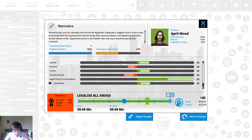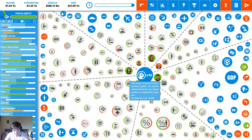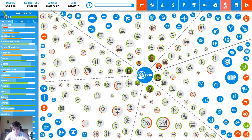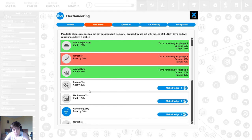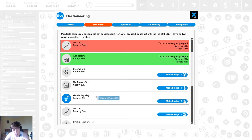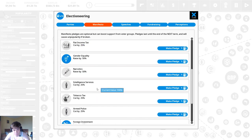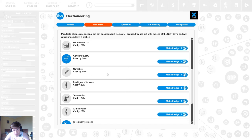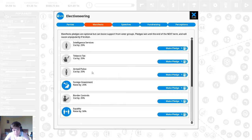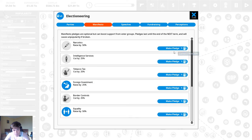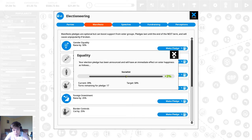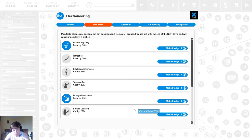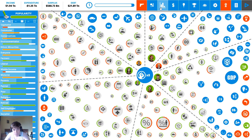All right let's legalize all drugs here we go let's see what that does for us. Already did that. Yeah we can cut armed police can try to raise equality and that'll be it I guess.